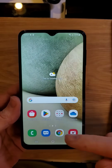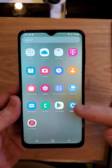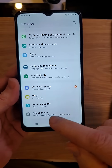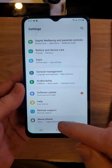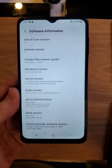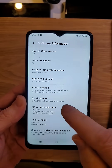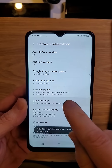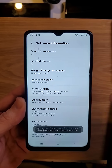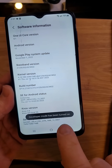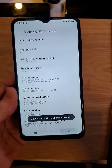Strategy number two: let's go back to settings. Hit settings all the way down to about phone. Inside about phone, software information — touch build number seven times: one, two, three, four, five, six, seven. You should see developer mode has been turned on.